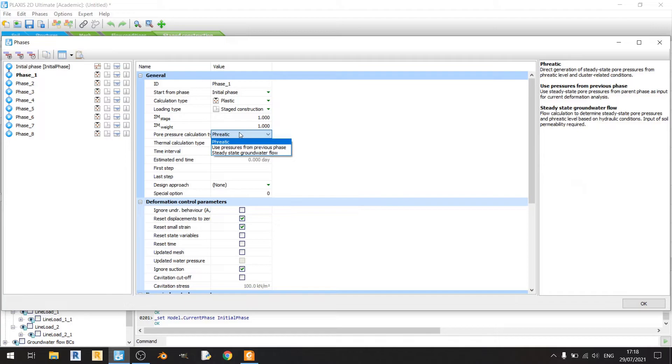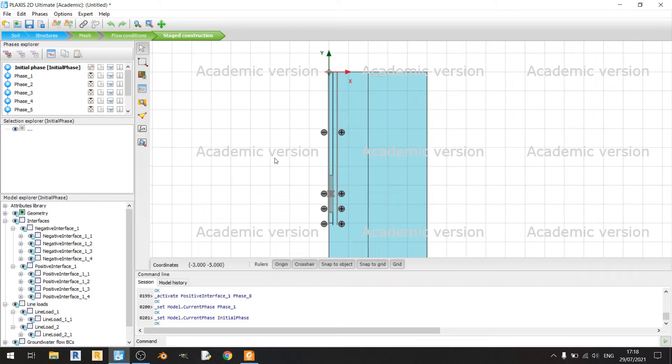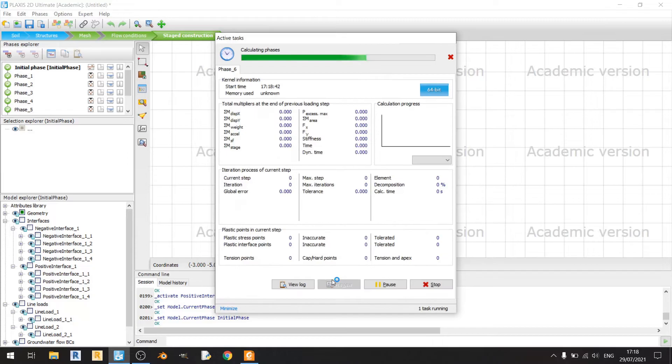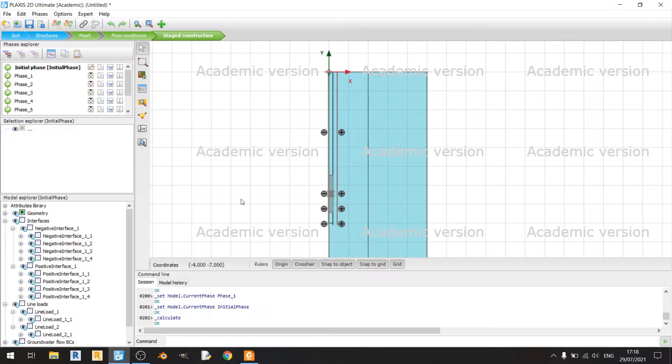I'll click OK and click Calculate. It should be relatively fast since we only have one soil layer and one soil type.